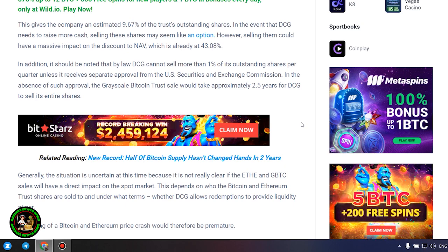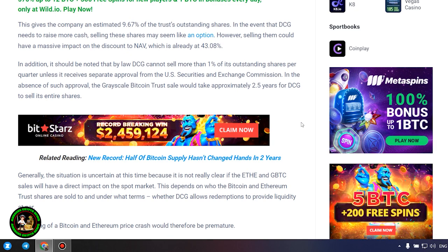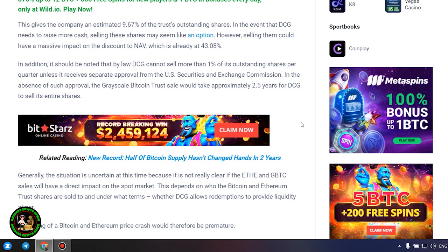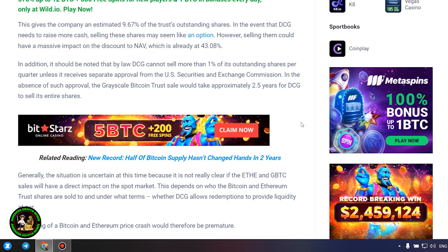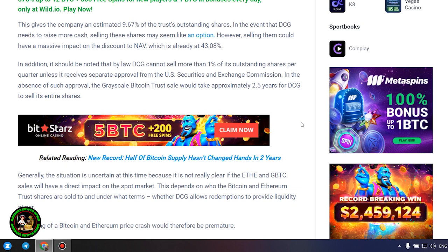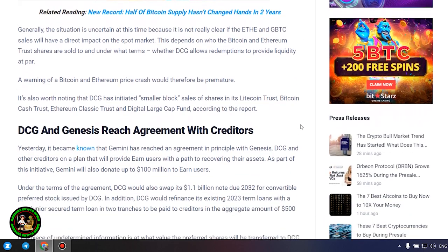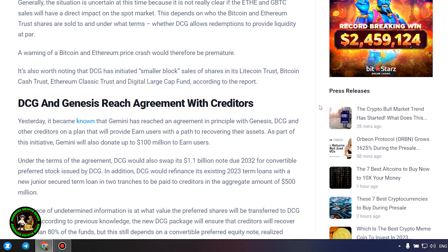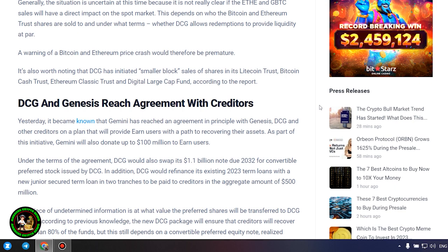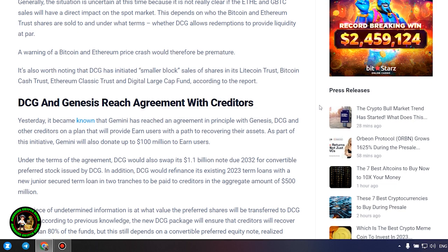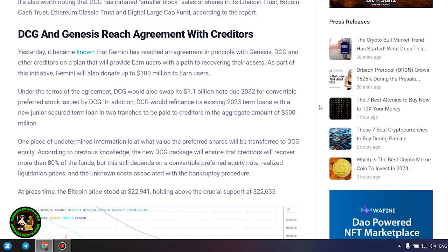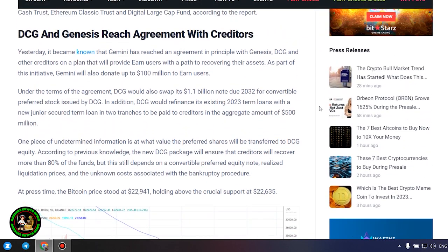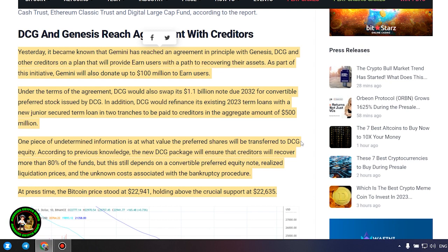In the absence of such approval, the Grayscale Bitcoin Trust sale would take approximately 2.5 years for DCG to sell its entire shares. Generally, the situation is uncertain at this time because it is not really clear if the Ethereum and GBTC sales will have a direct impact on the spot market. This depends on who the Bitcoin and Ethereum trust shares are sold to and under what terms, whether DCG allows redemptions to provide liquidity at par. A warning of a Bitcoin and Ethereum price crash would therefore be premature. It's also worth noting that DCG has initiated smaller block sales of shares in its Litecoin Trust, Bitcoin Cash Trust, Ethereum Classic Trust, and Digital Large Cap Fund, according to the report.